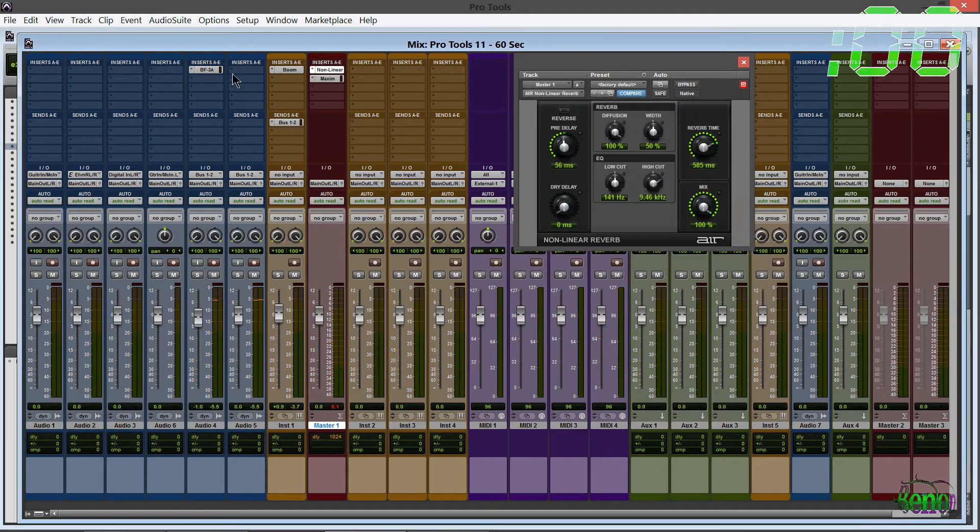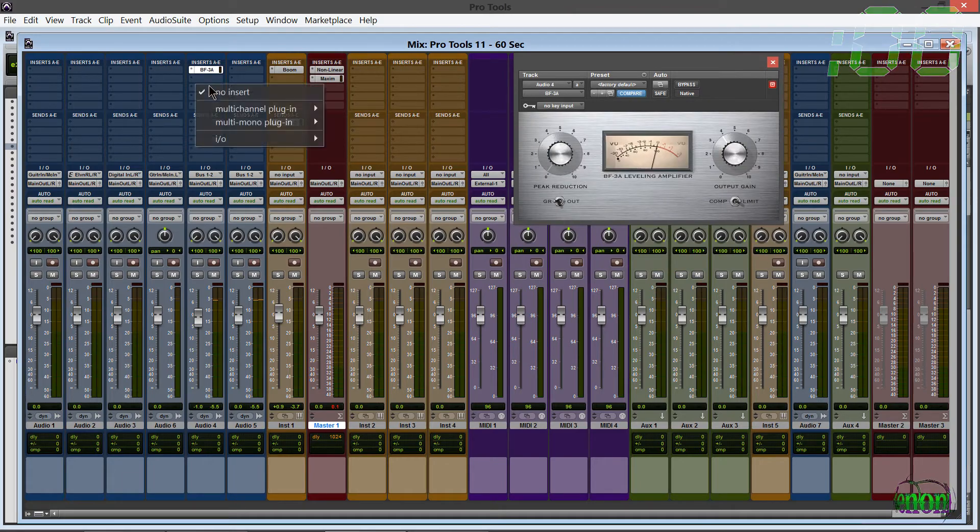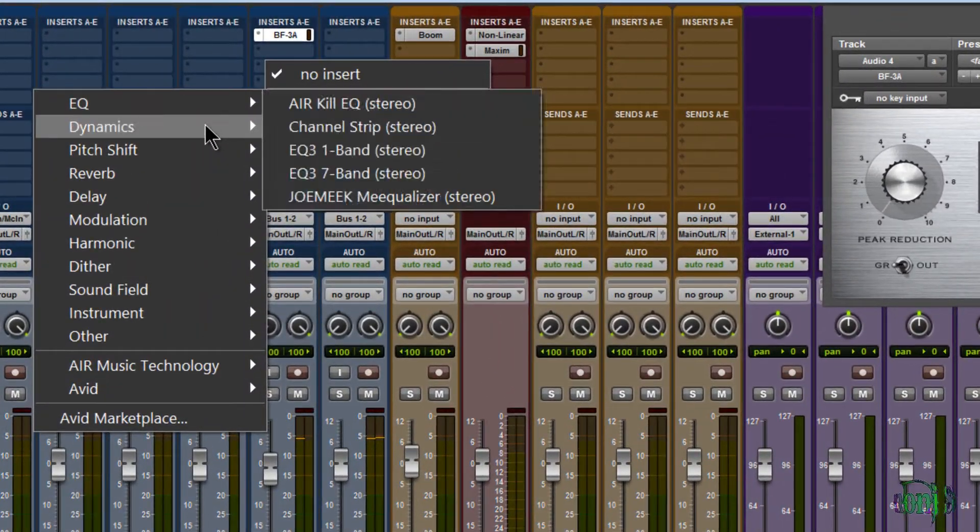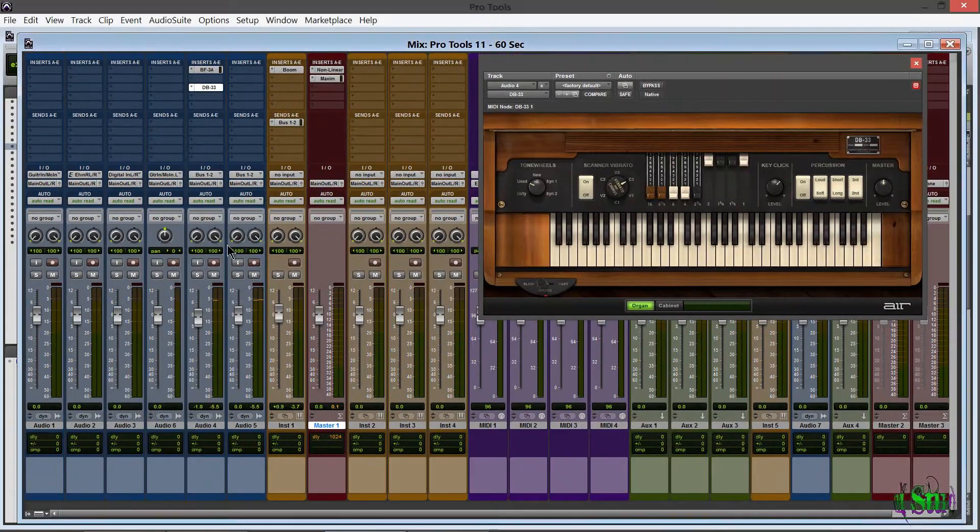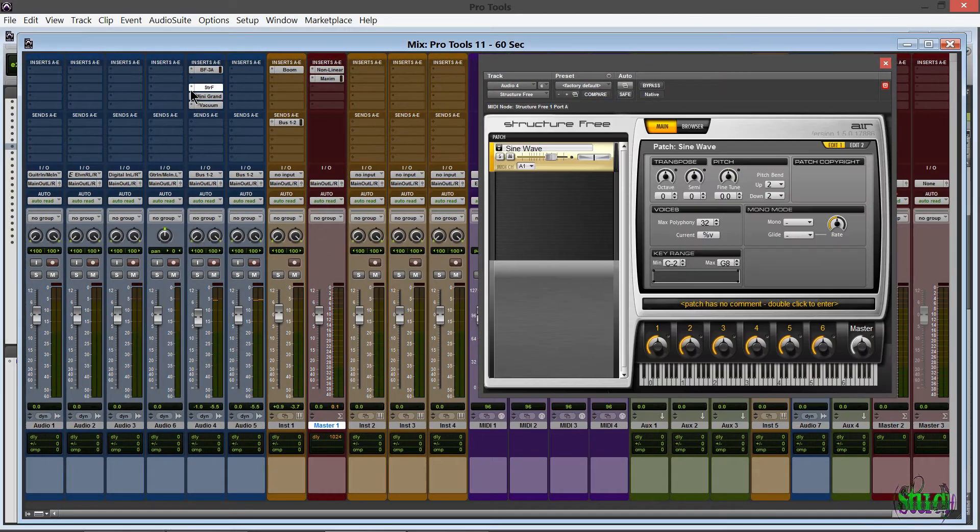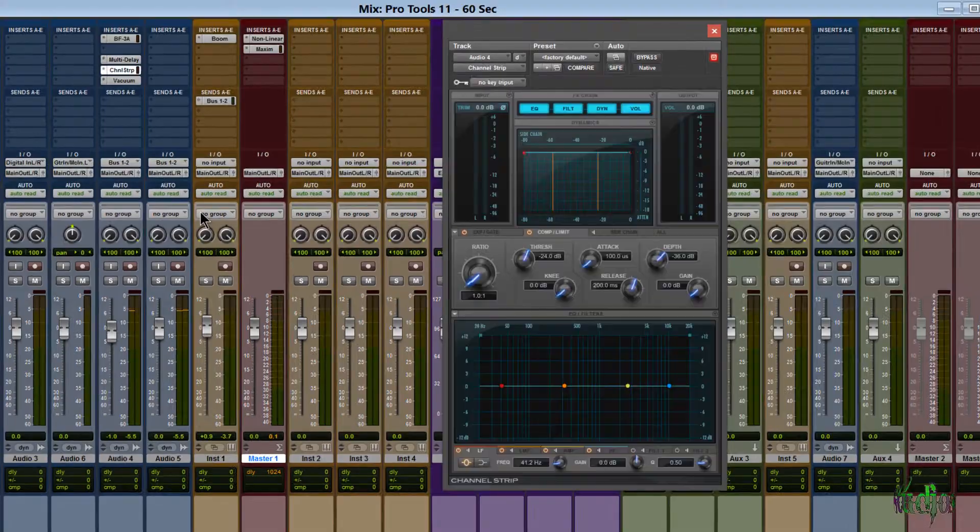Pro Tools 11 comes with several plugins included to help you shape and create your vision right from the first launch.